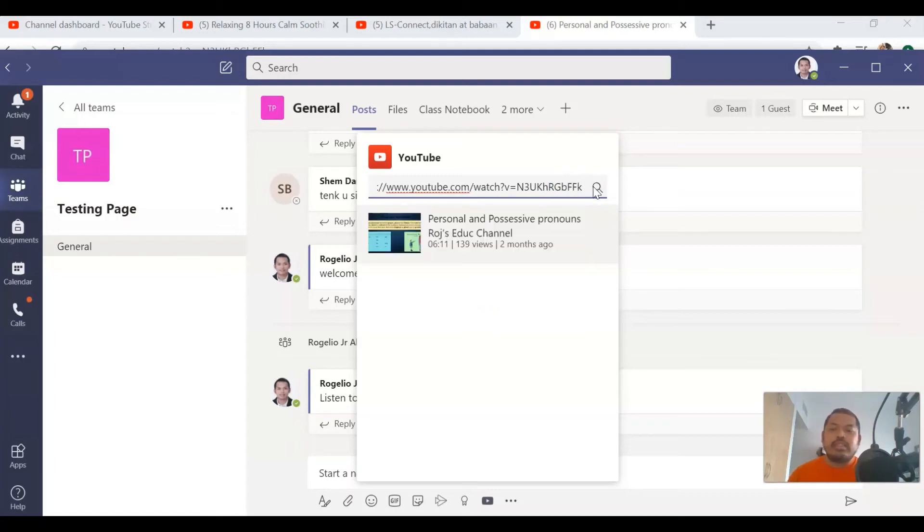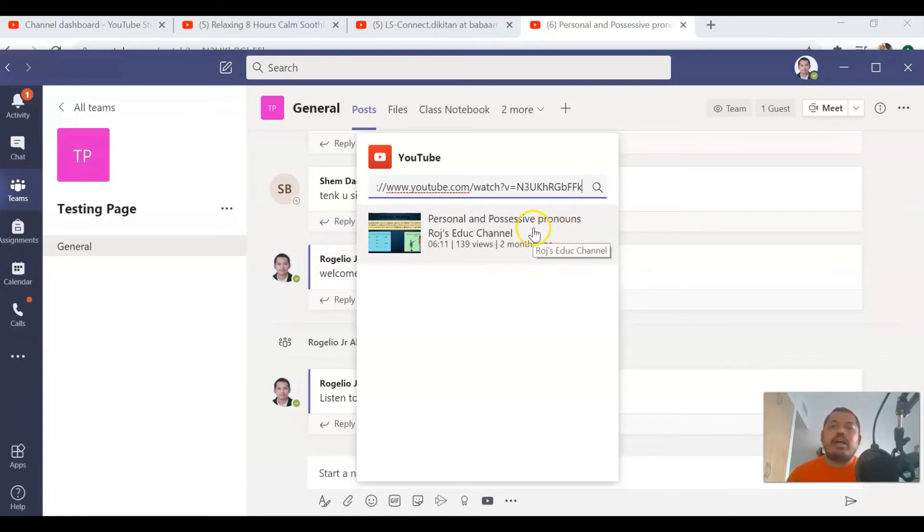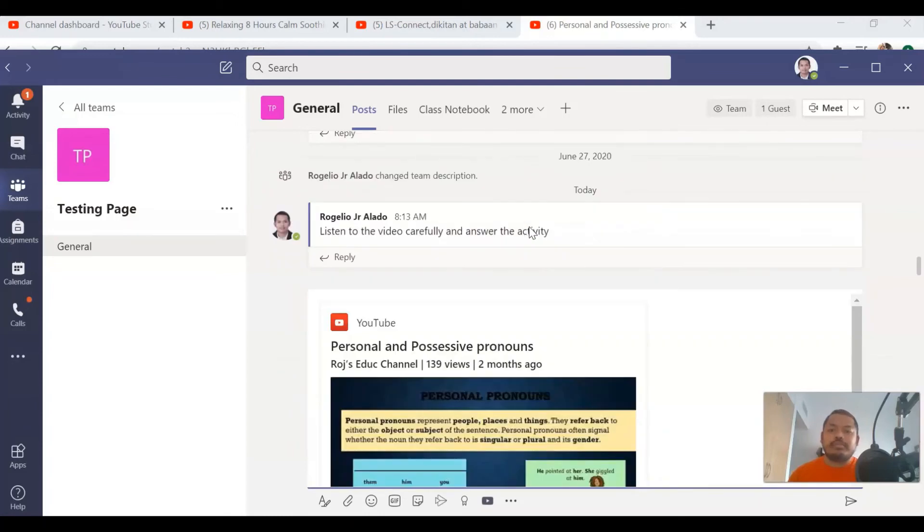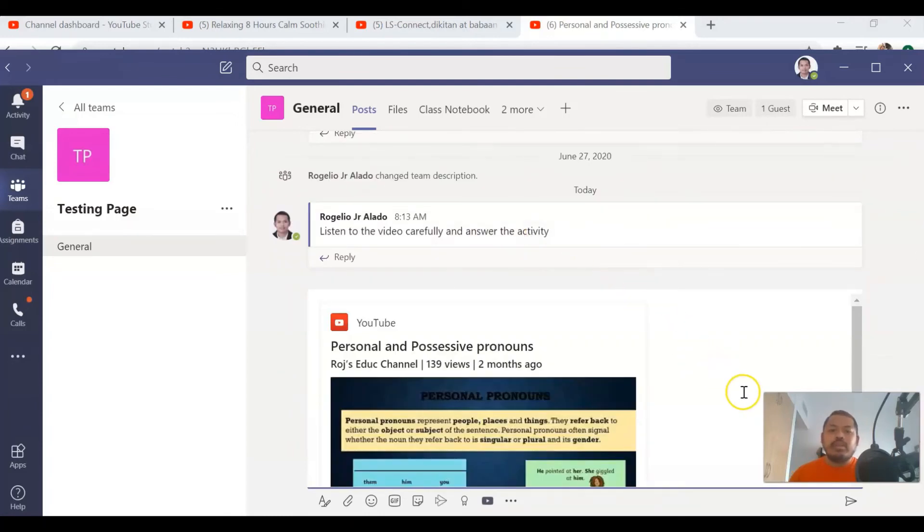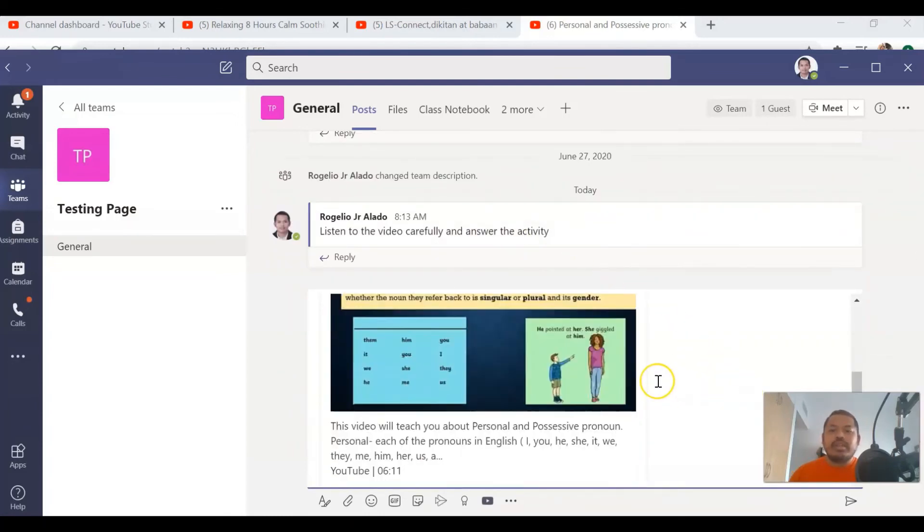It will get verified, and once it is already approved, then click on that YouTube video. So it is already on your screen.